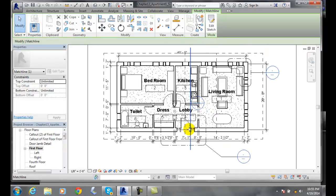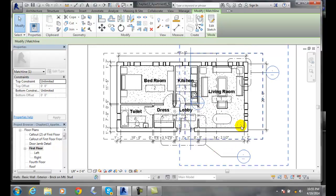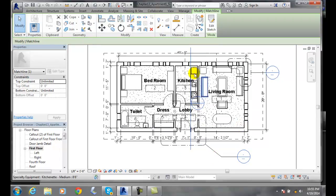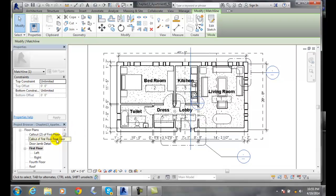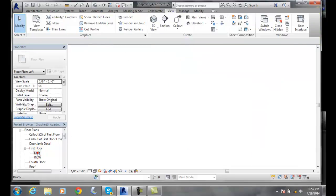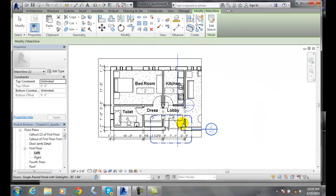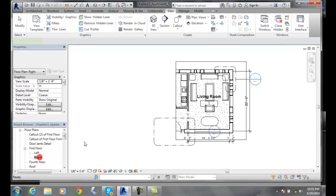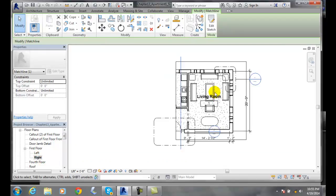When I finish the edit mode, I now have my match line in both my views. So it shows me my match line on the left and it shows me my match line on the right.